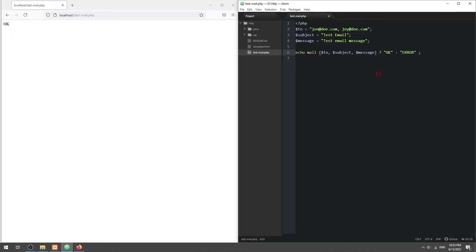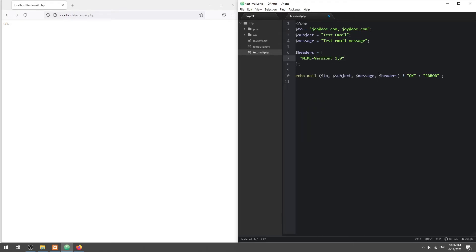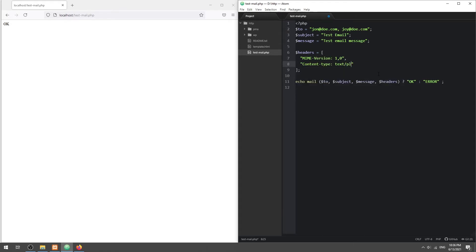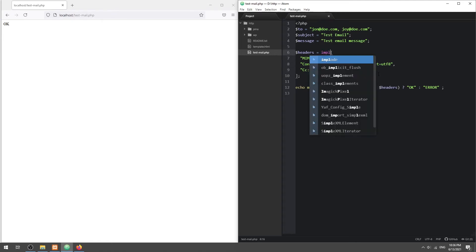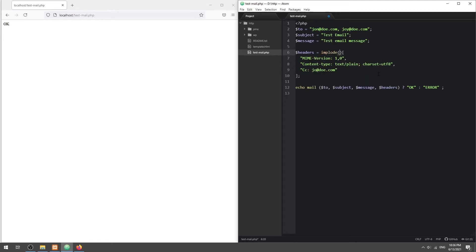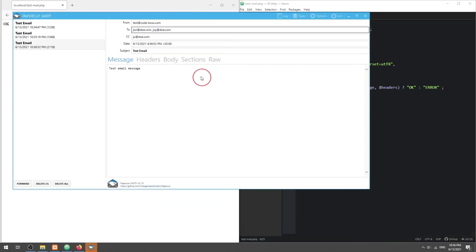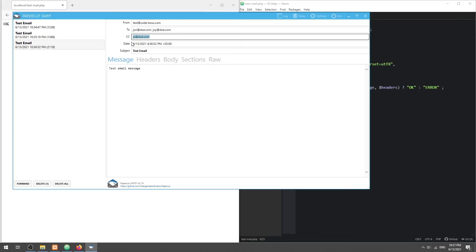To set the CC, we have to manually define it in the email headers.